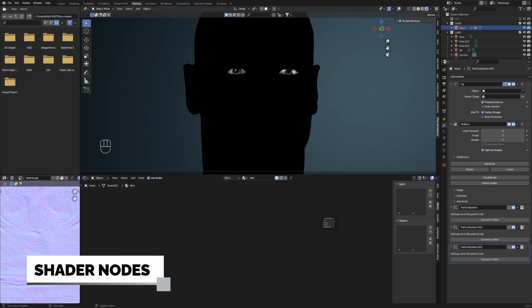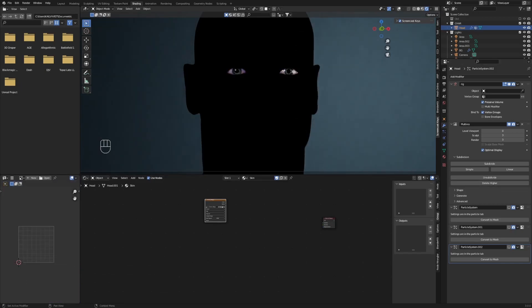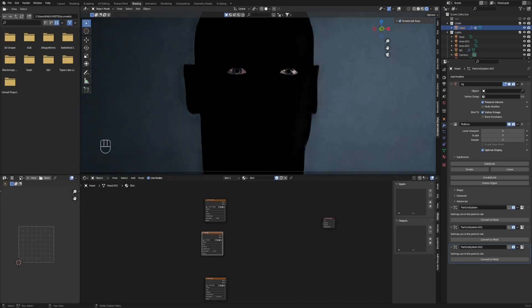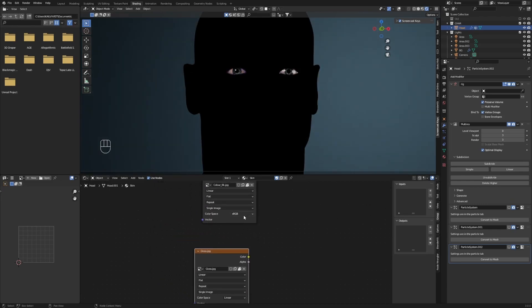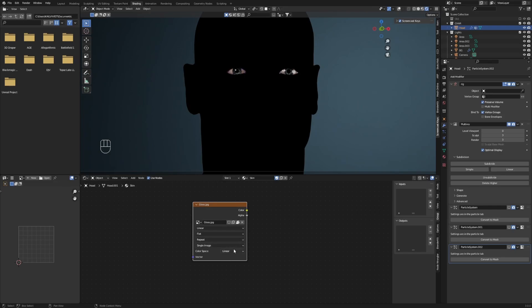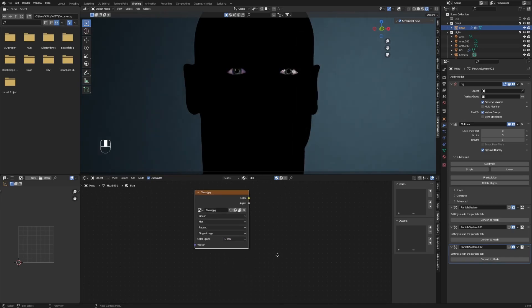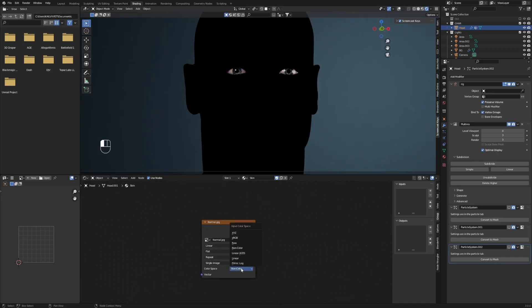First, import your color map, roughness or specular map, and normal map for the skin shader to work. Make sure your model has real-world scale. Set the color space of your color map to sRGB, the color space of your gloss or roughness map to linear, and the color space of your normal map to non-color.